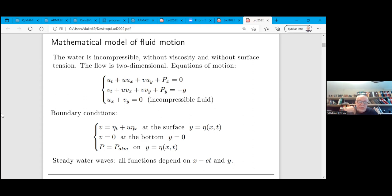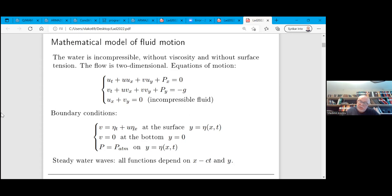We are looking for so-called steady water waves, which means that the solution has a special dependence on t: like x minus ct. This means that if you are on the surface it appears steady — you can see that it doesn't move because it moves while keeping the same shape all the time.